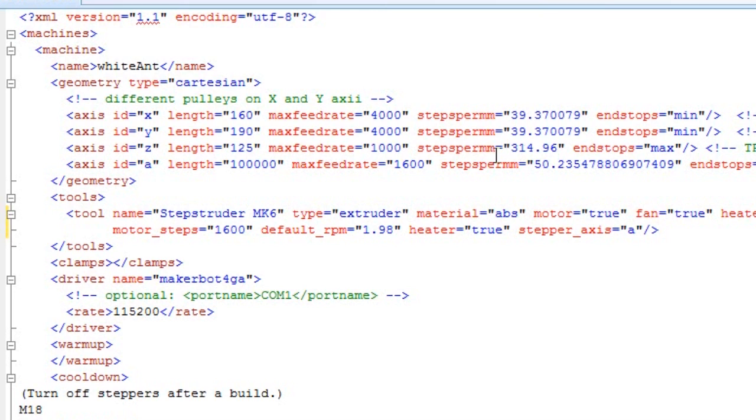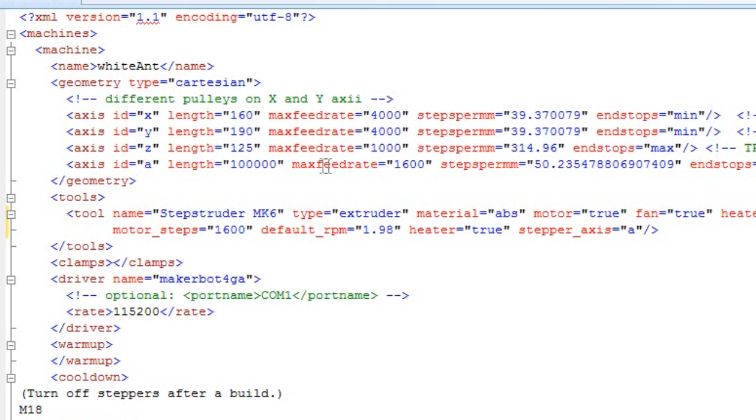And the Z, specifically, is using a lead screw, so that has a different steps per millimeter number. And the A axis is the extruder stepping motor. And that has a length of whatever, and the max feed rate of 1600, and the steps per millimeter is 50.